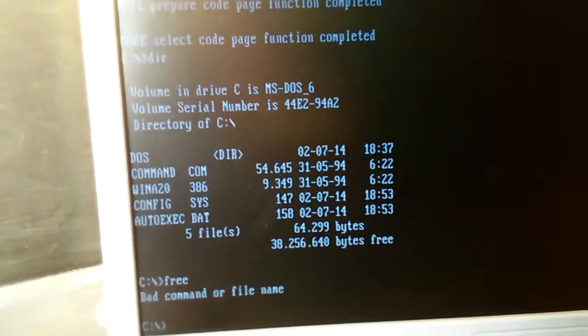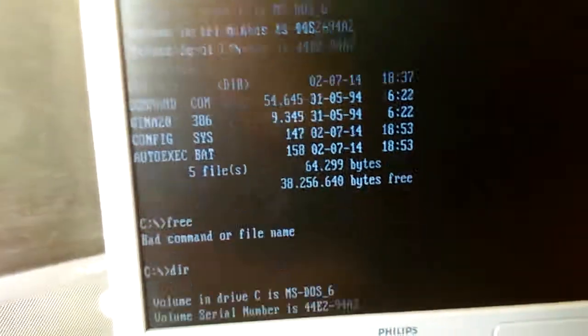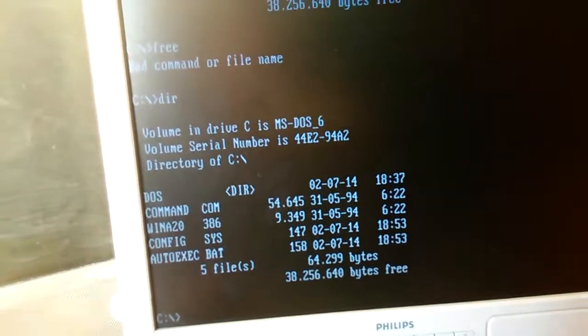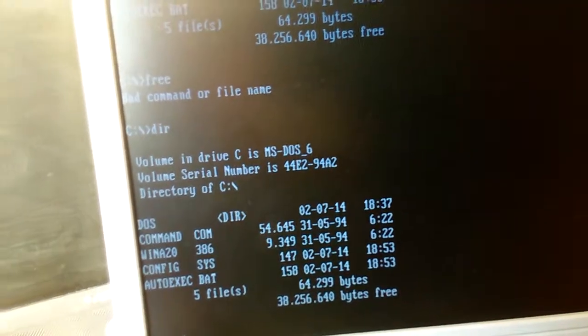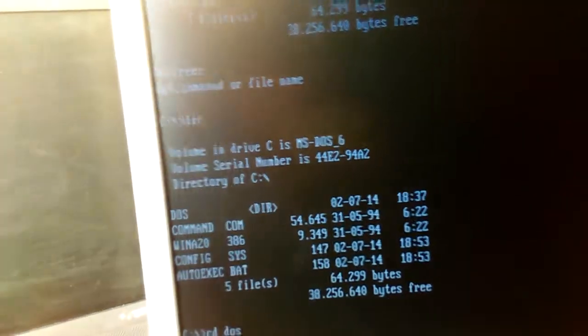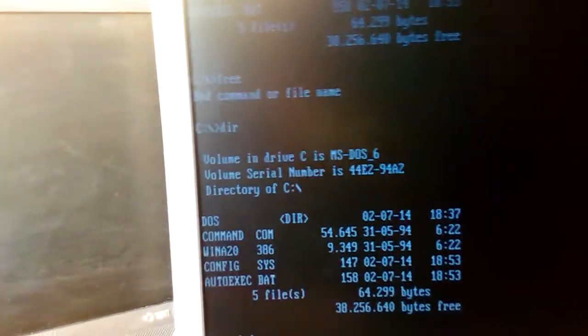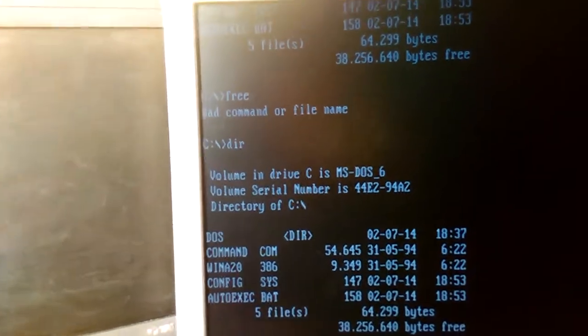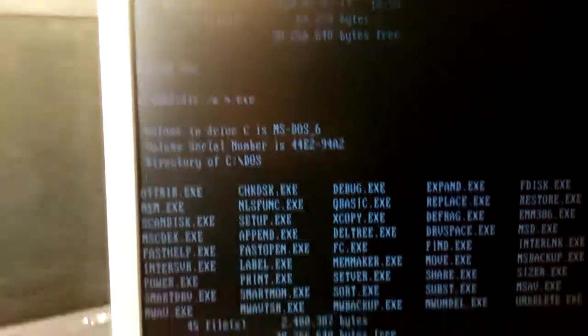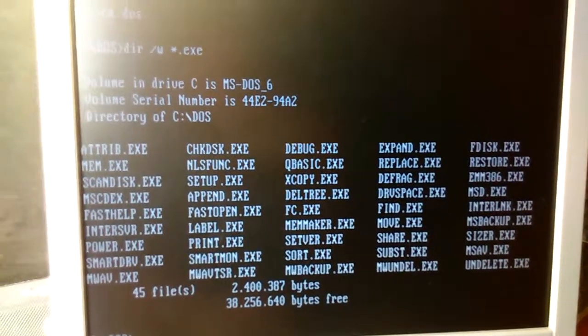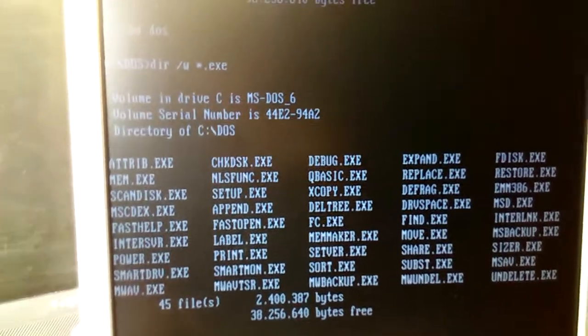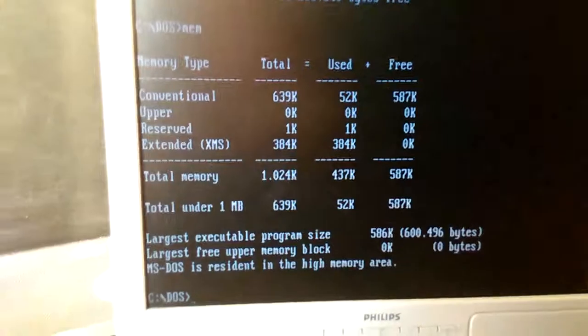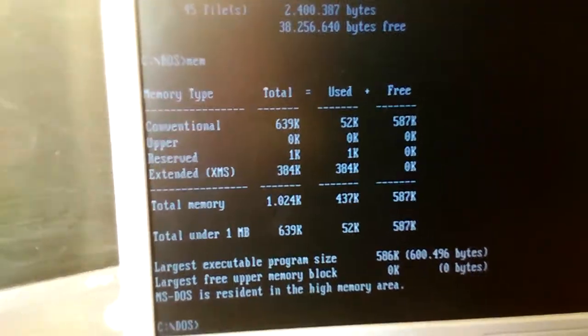Wait, what was the command to see the memory usage? Don't quite remember. Oh man, that makes sense. So it has one megabyte of memory.